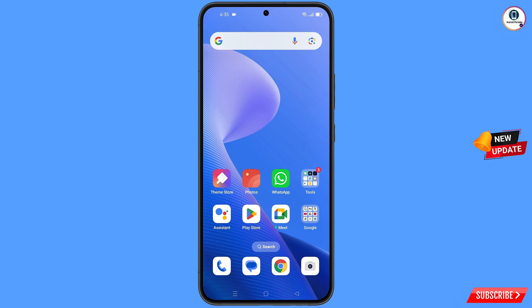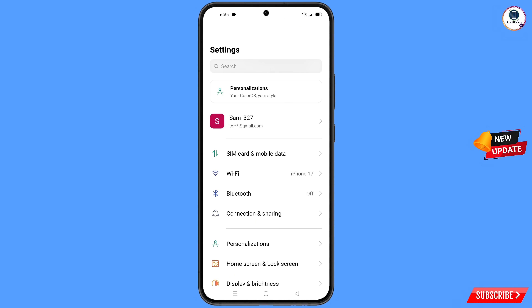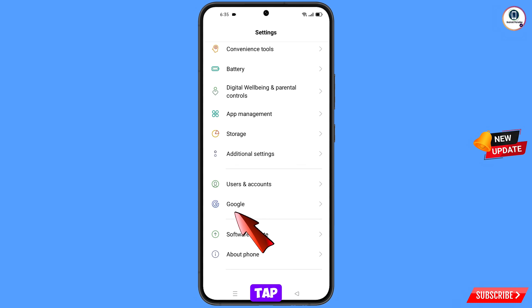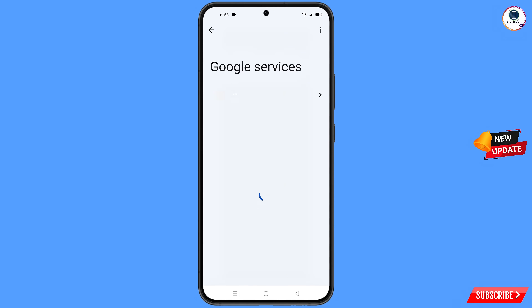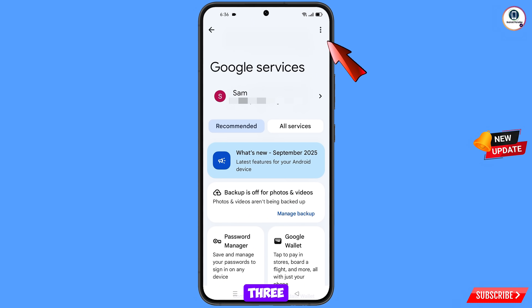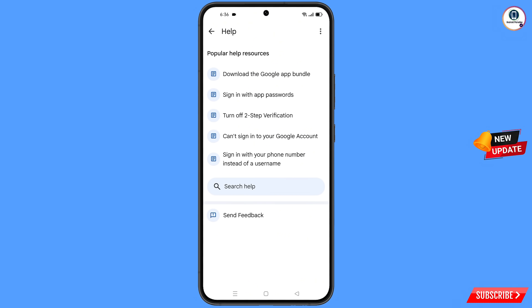Now navigate to the Settings app on your phone. Scroll down and find the Google option, tap on Google. Here you will see Google Services. At the top right side you will see three dots — tap on them. A Help option will appear; tap on it.